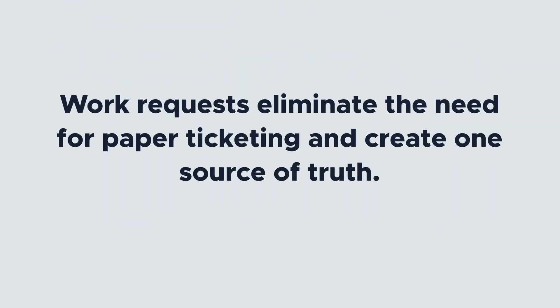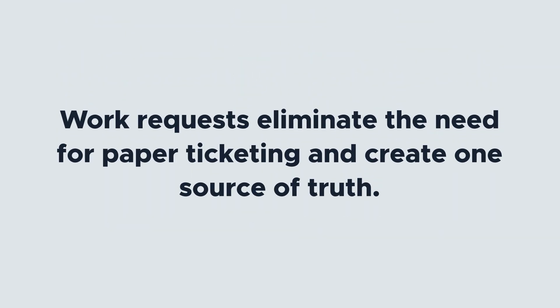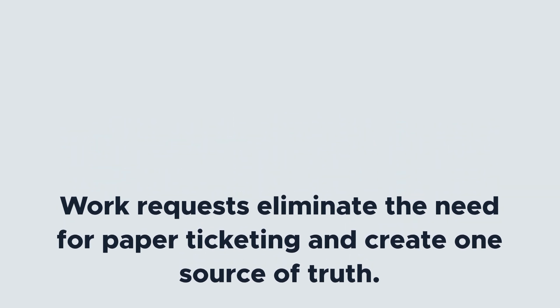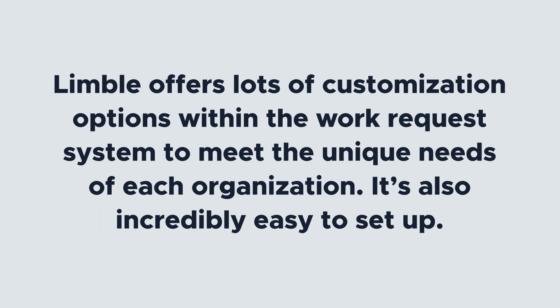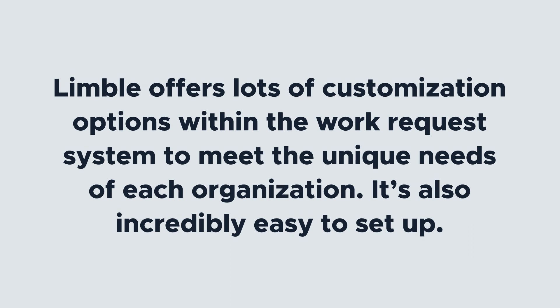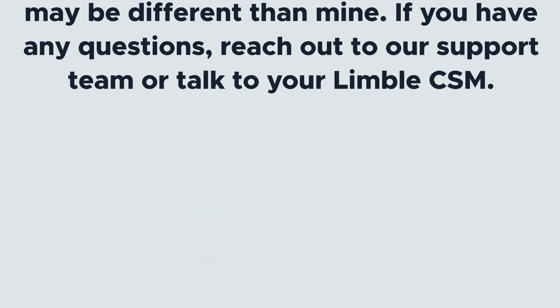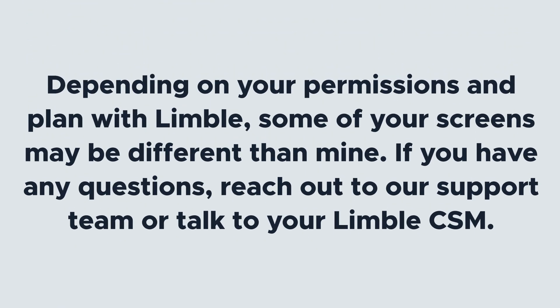You'll also eliminate the need for paper ticketing, creating one source of truth that keeps everything in one system without having to worry about following up through different communication channels. Limble offers lots of customization options within the work request system to meet the unique needs of each organization. It's also incredibly easy to set up. Depending on your permissions and plan with Limble, some of your screens may be different than mine. If you have any questions, reach out to our support team or talk to your CSM. Let's get started.